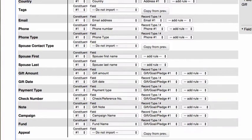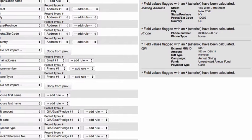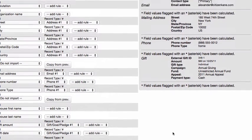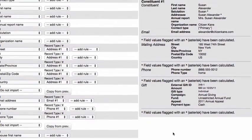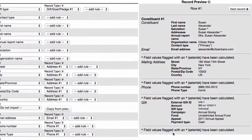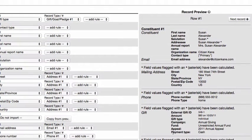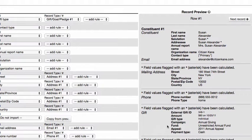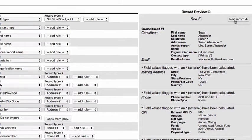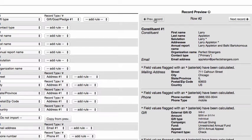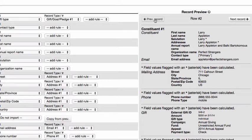As you are mapping fields, you'll see a real-time preview of how that record will look in LGL. You can toggle through the preview area to review each record in your import file by clicking on the next record or previous record options. This is a great way to spot check to see that things have been mapped as you expected. You can easily make updates to the mapping before moving on to the next step.